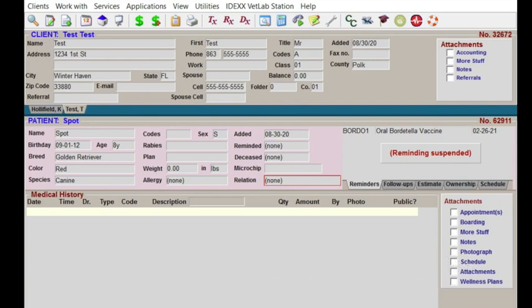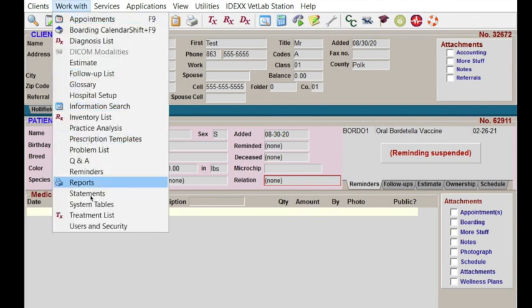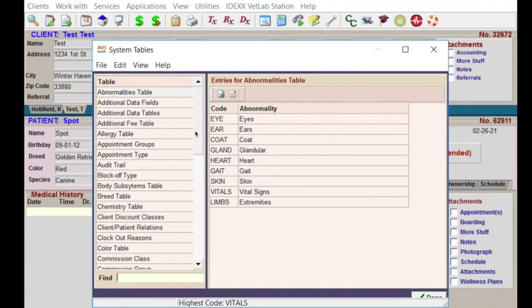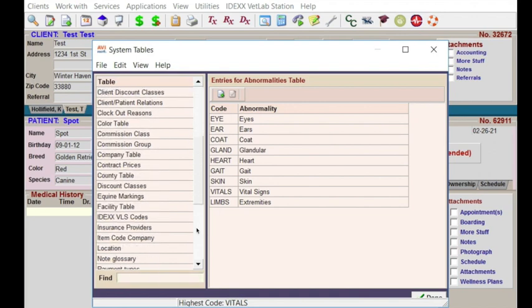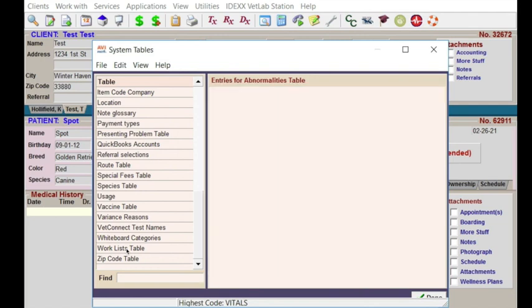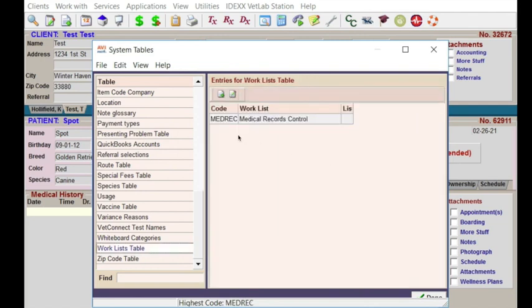I wanted to do a short video to show you how to set up work lists and how they can be used in the hospital. To start, we're going to go to system tables and find our work list table. I have a Avimark preset set up with medical records control — some people use it, some don't — but what I find work lists most useful for are tracking phone calls, notes, follow-ups, or things like that.